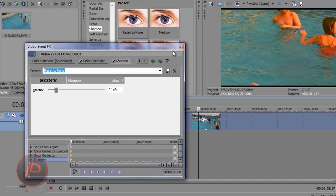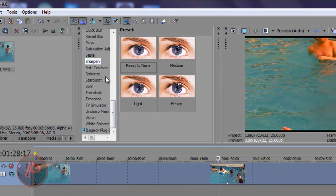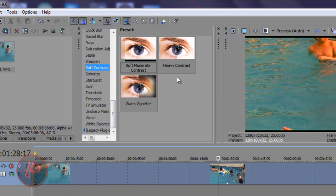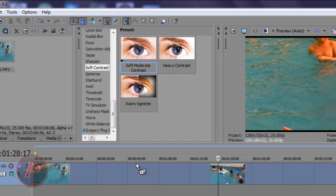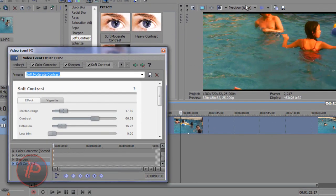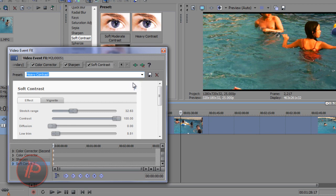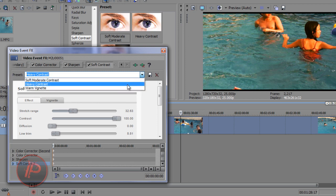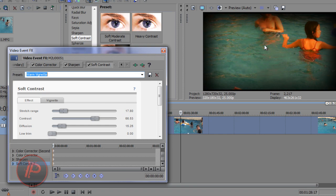Once done doing all the changes, exit it. Lastly, add a Soft Contrast. Go to the Soft Contrast menu — there are three options: Warm Video Net, Heavy Contrast, and Soft Moderate Contrast. I usually use Soft Moderate Contrast for my videos. It gives you shadows and highlights. Heavy Contrast doesn't look so good. Warm Video Net adds a feather circle to the corners of your video. I'm going to choose Soft Moderate Contrast.